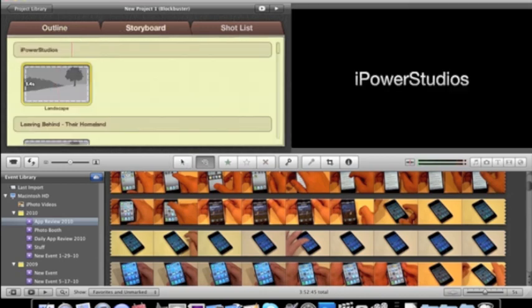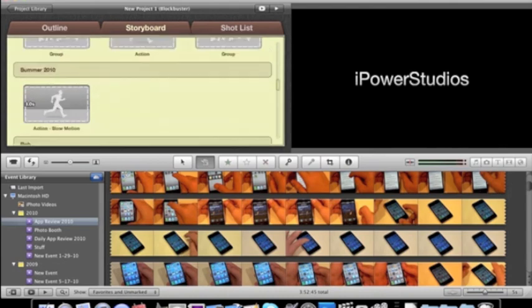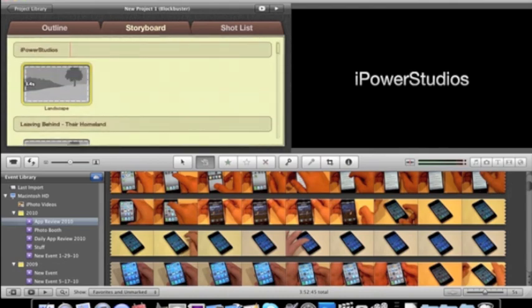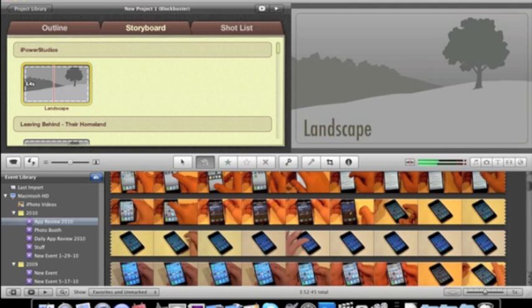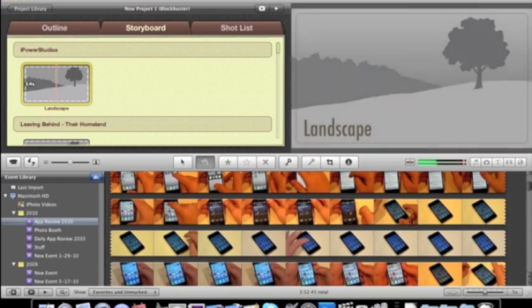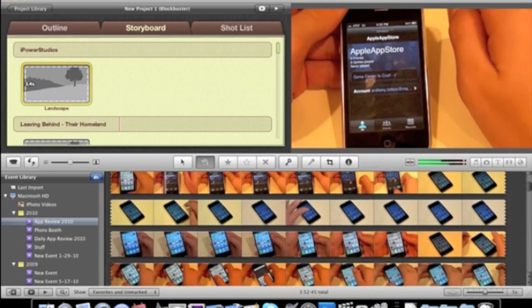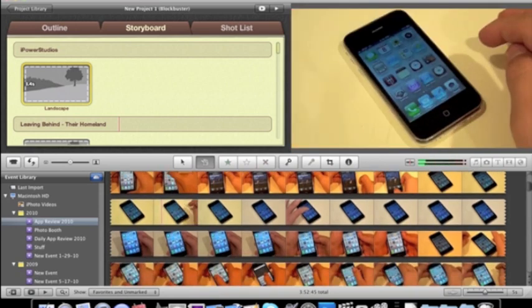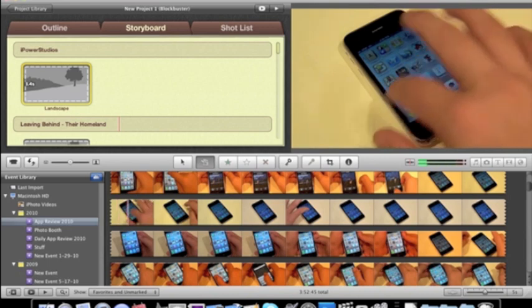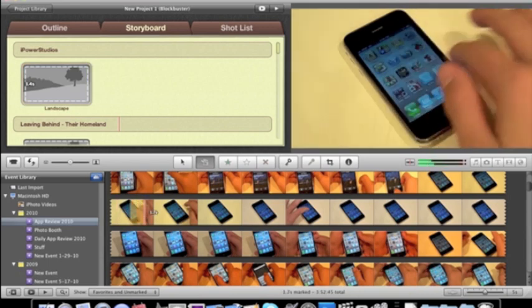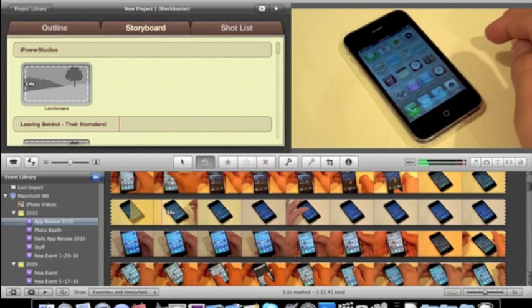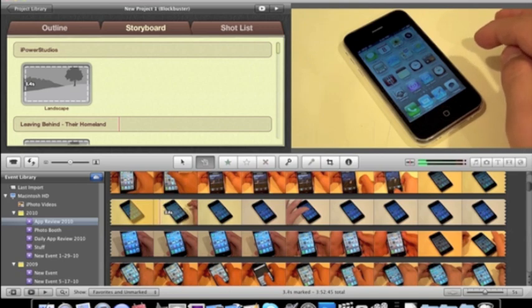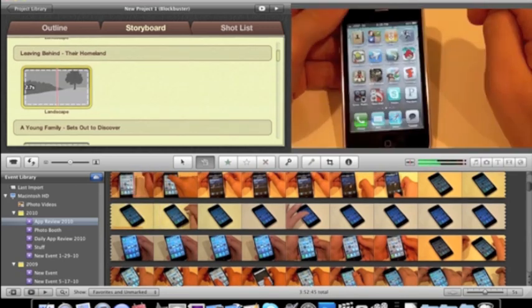For the storyboard, we have all these different little things that you can fill in. Like, from what I watched from the keynote, you have to sort of fill in these little things, and it makes it pretty much automatically. So, I don't really have much in my events but iPhone videos because that's what I do.